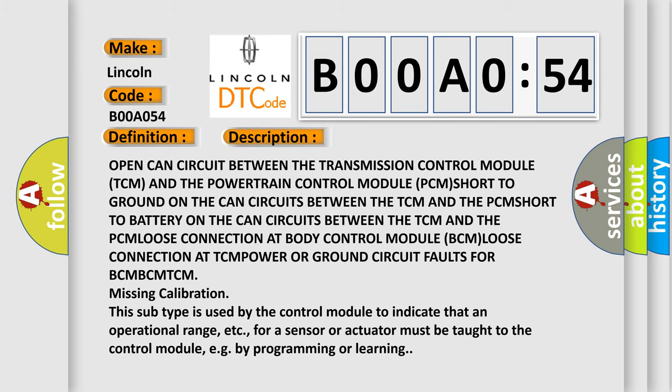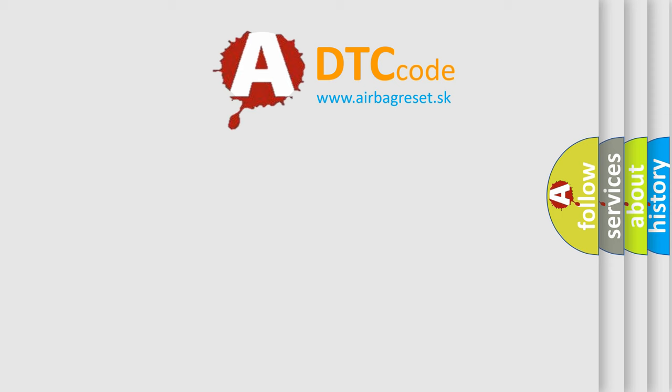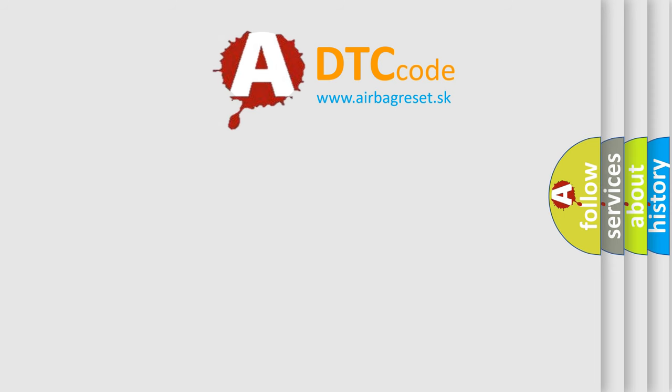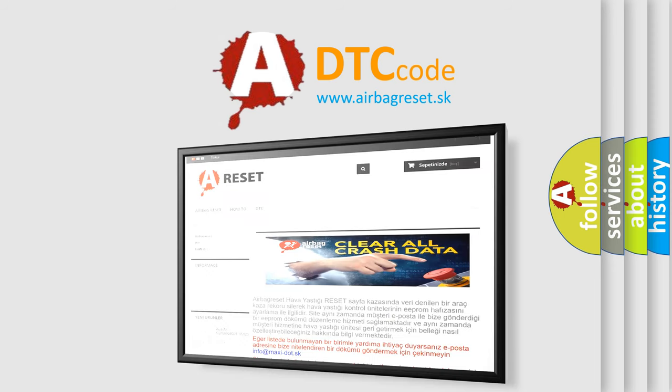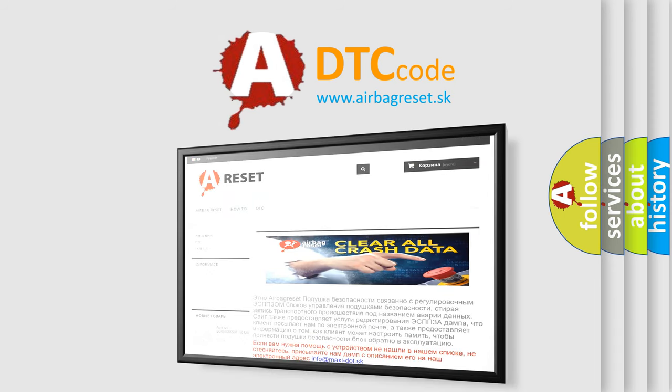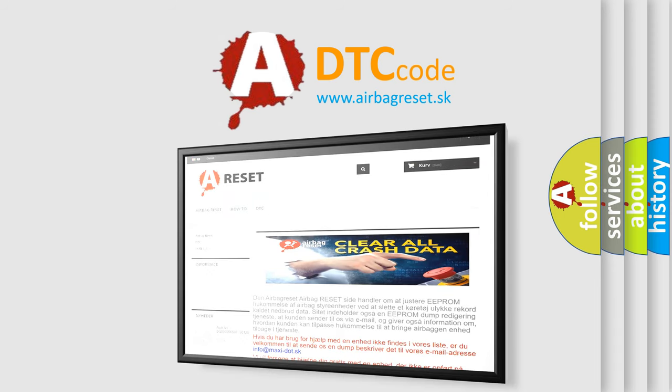The Airbag Reset website aims to provide information in 52 languages. Thank you for your attention and stay tuned for the next video.